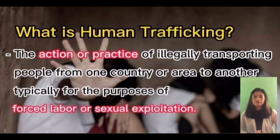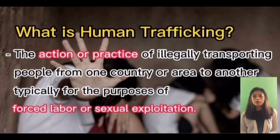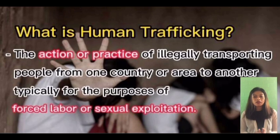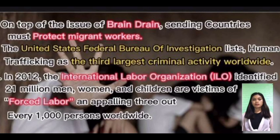Human trafficking is the action or practice of illegally transporting people from one country or area to another, typically for the purpose of forced labor or sexual exploitation. On top of the issue of brain drain, sending states must likewise protect migrant workers from human trafficking.